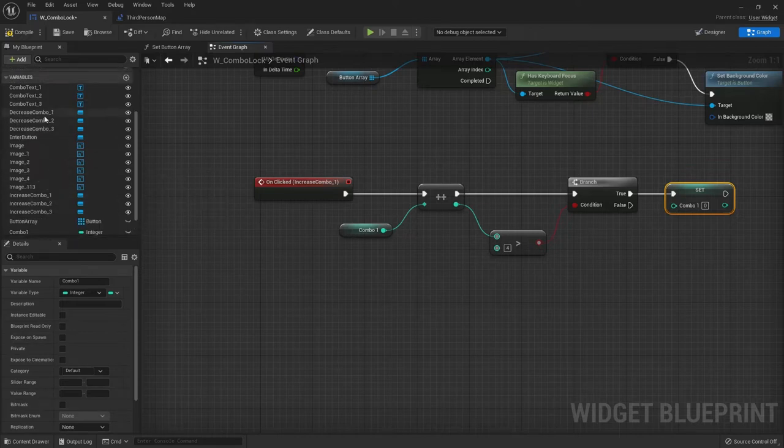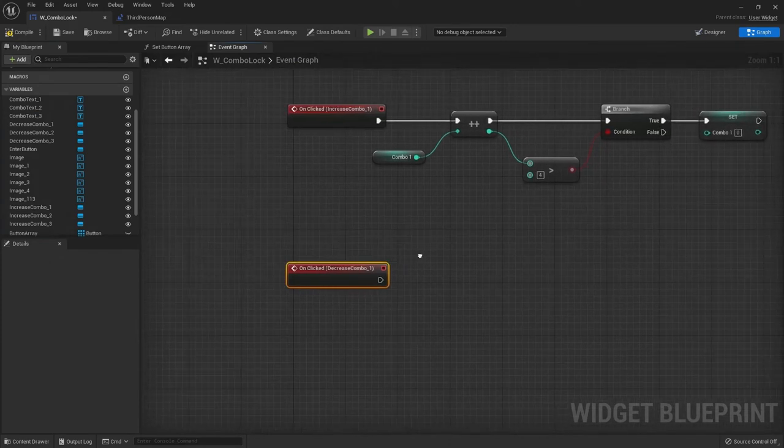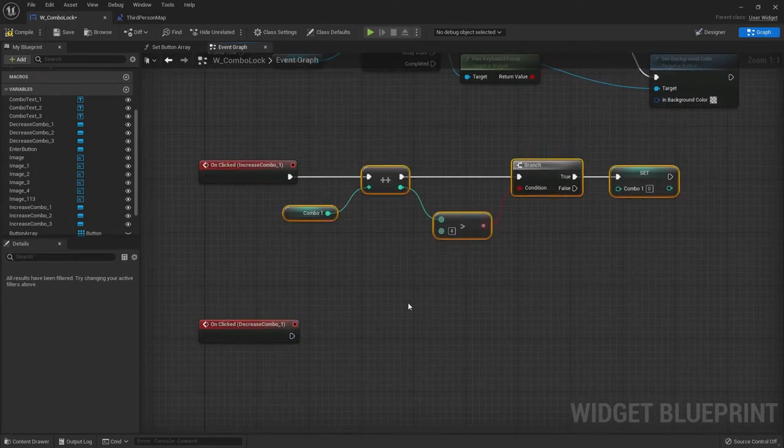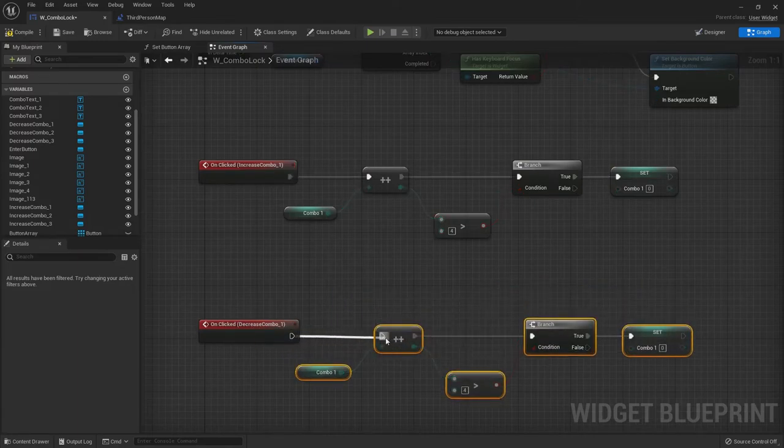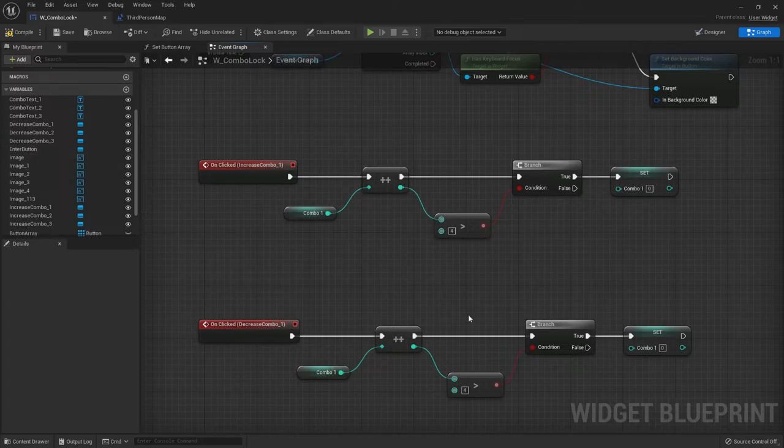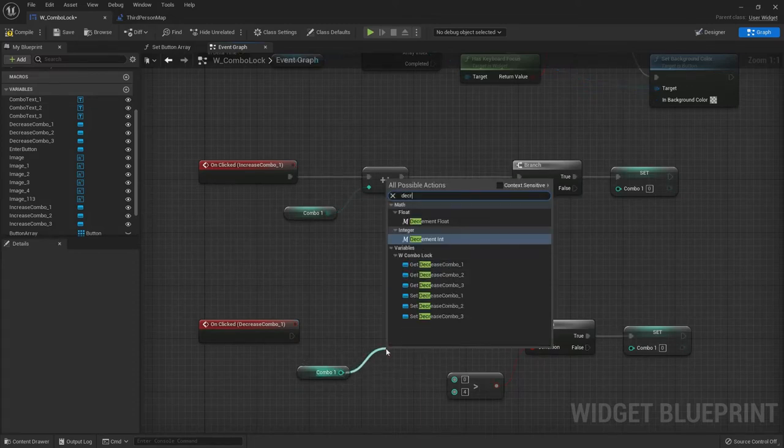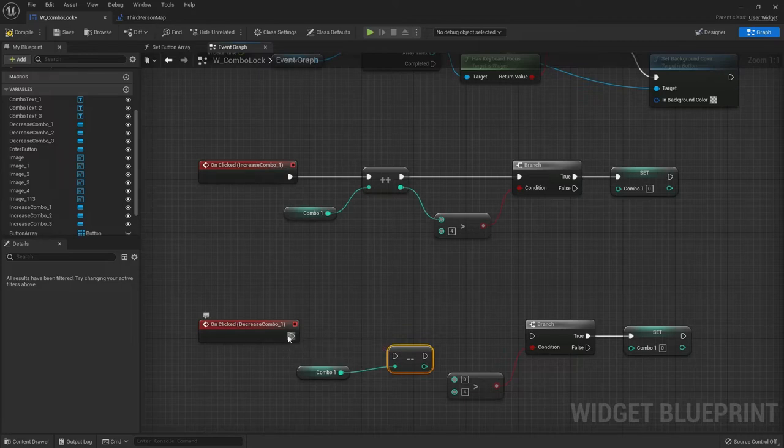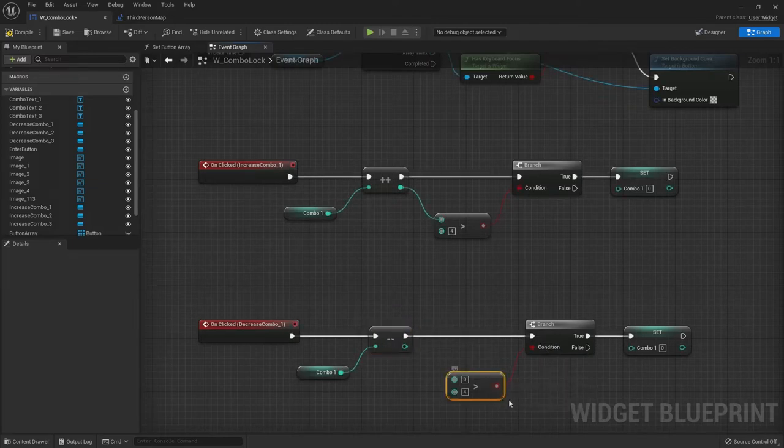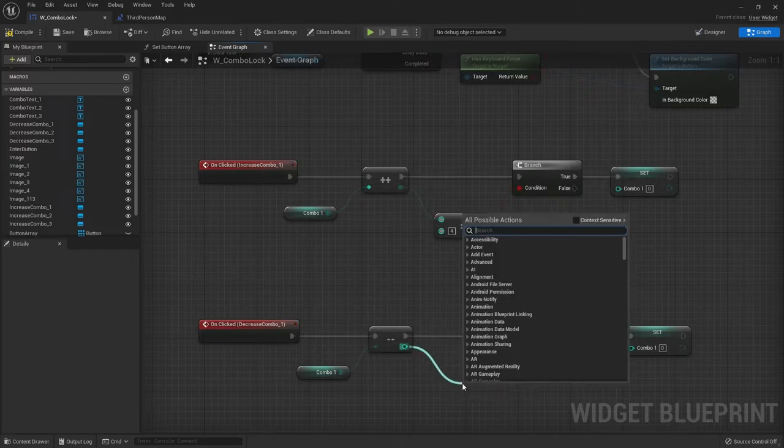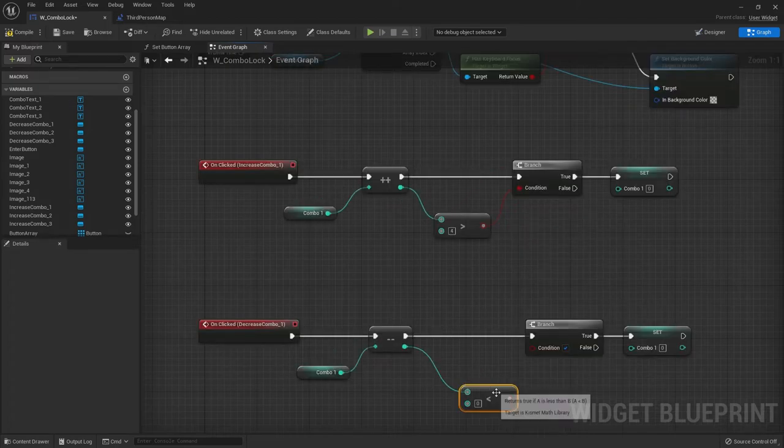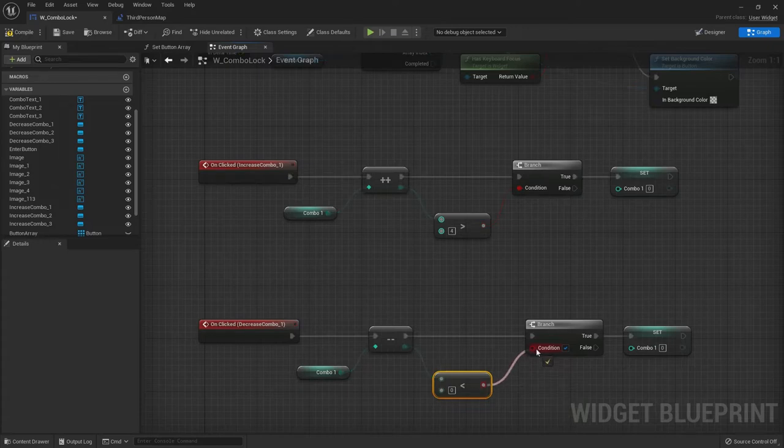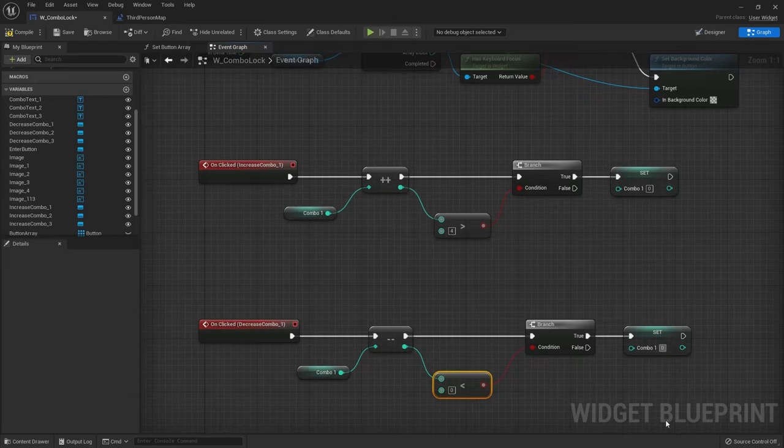And then for decrease combo one we're gonna have very similar. Let's find our decrease combo one button and on clicked. The nodes are real similar so I'm just gonna duplicate that. First let's change the variables. Oh wait no, it's the same one, combo one. We just need to change this to a decrement. Subtracts one and sets it. And now we'll do like a less than. So if it tries to go less than zero, loops back around to four. That's the button logic.